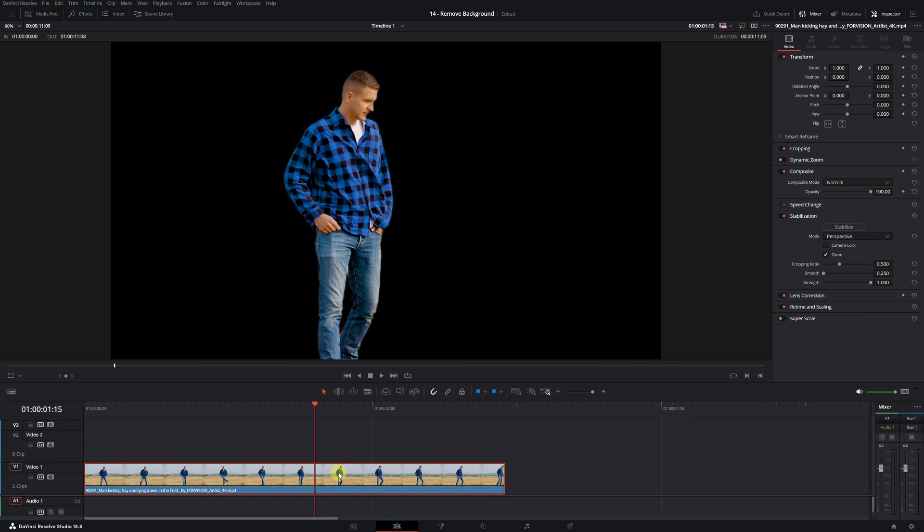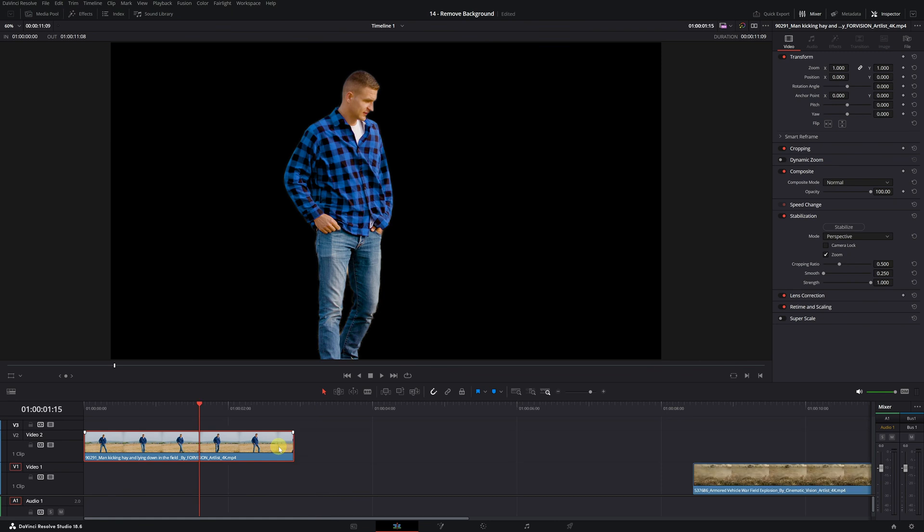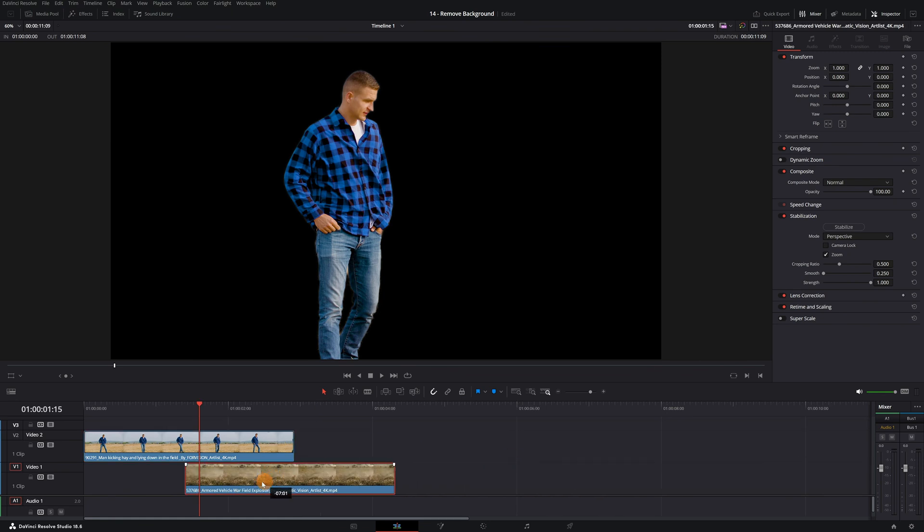Now, place the video of the person on an upper video track. Having it on video track 2 is fine. Then, simply place the video you want to use as a background on the lower track. It's straightforward.